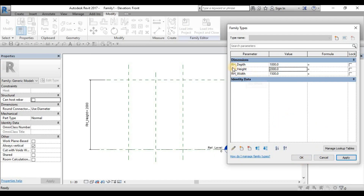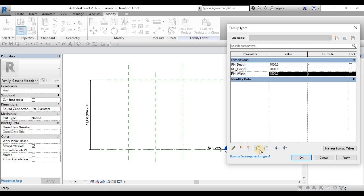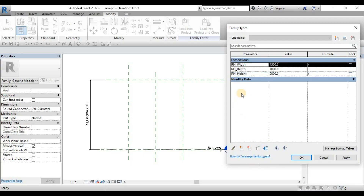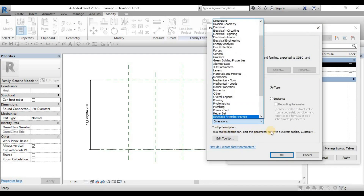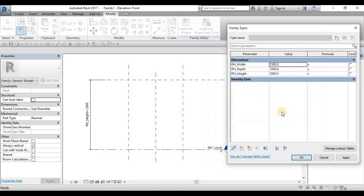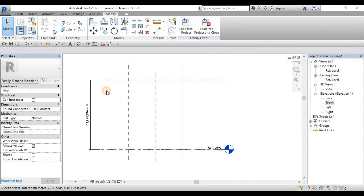You can arrange the parameter order: click width and move it upward so the order is width, depth, height. If you have a misspelling, click modify and you can also transfer it to a different group — such as plumbing, spacing, or other. Click OK. We now have our reference plane setup complete. Next will be the form.